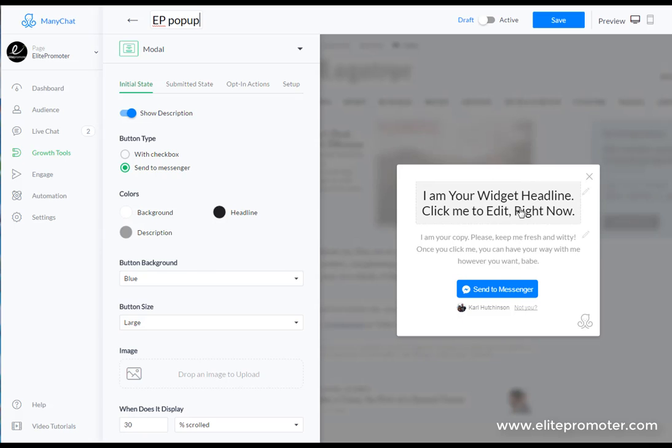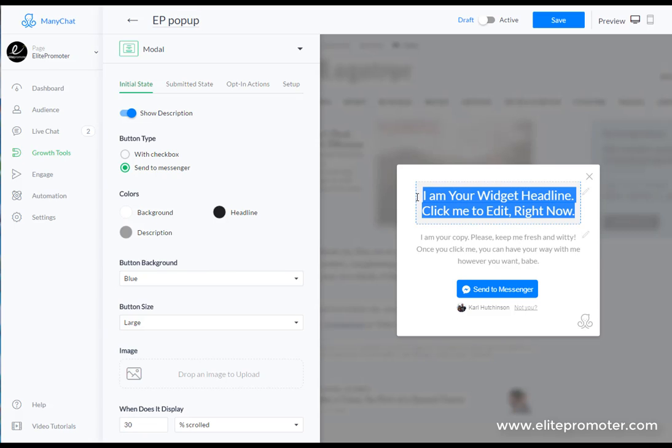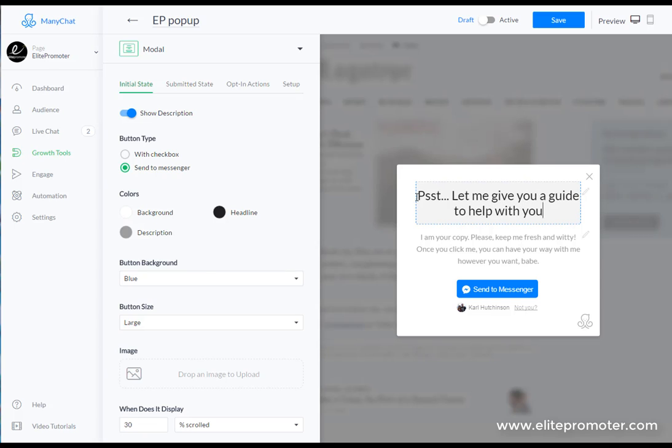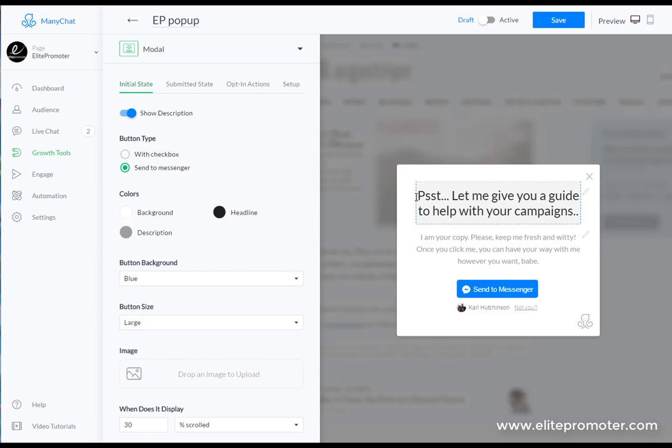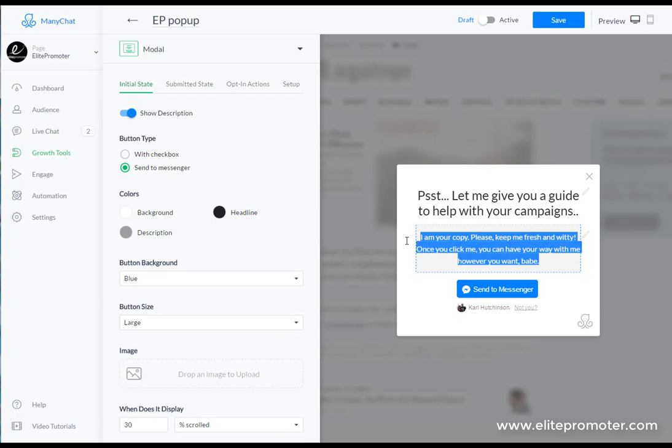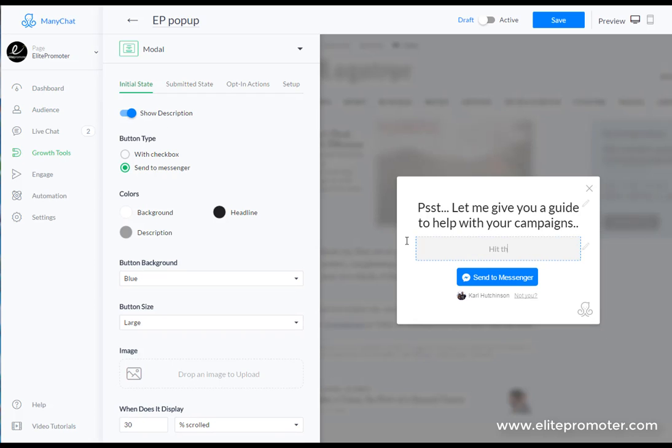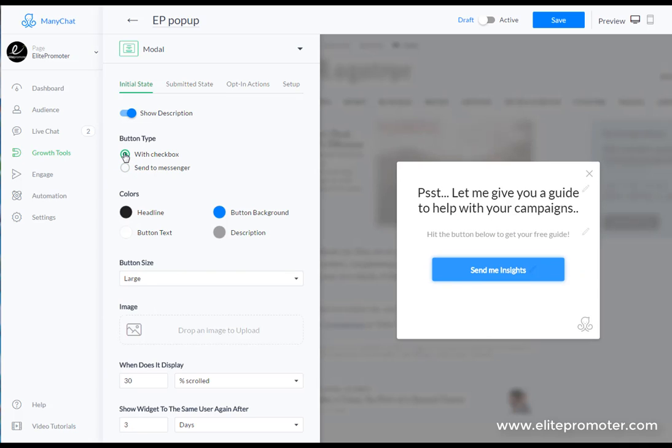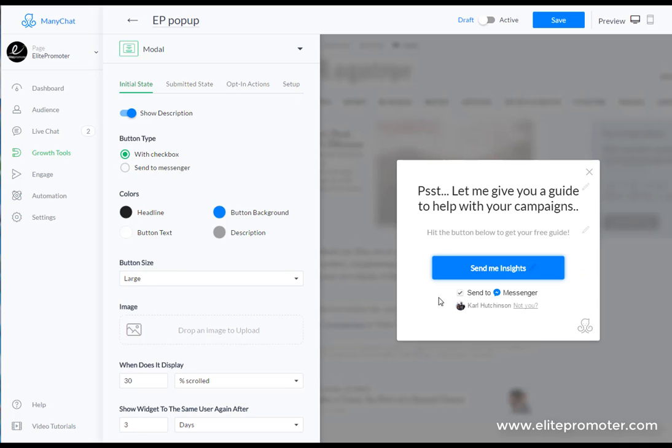We'll start with the headline first. You can just click on this and edit it so I'm just going to make one up here. 'Let me give you a guide to help with your campaigns.' We can disable this if you don't need the description box or you can just write something like 'hit the button below to get your free guide.' If you want to change the call to action here you're going to have to select with checkbox. We can just change that to 'get my freebie.'